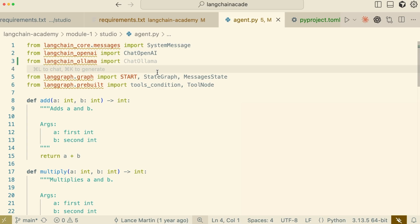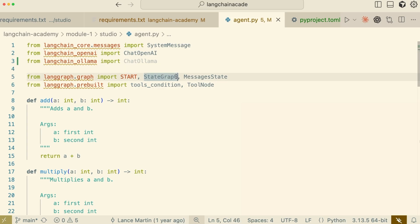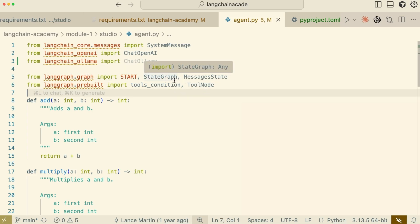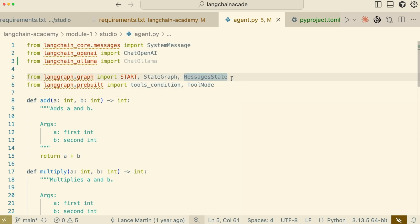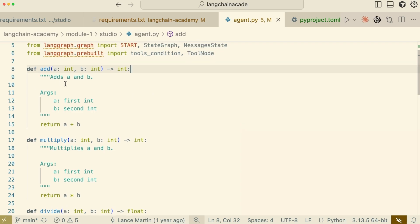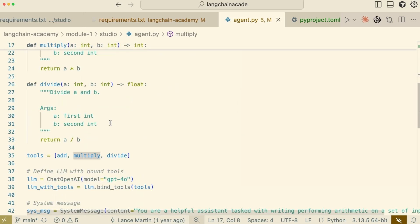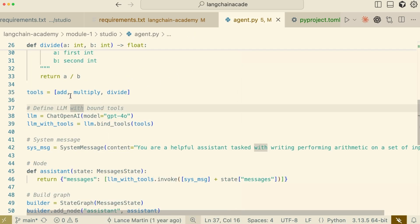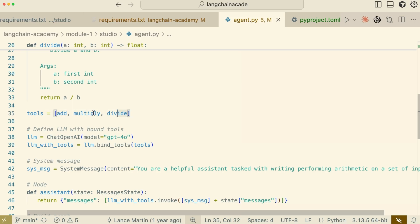From LangGraph, we'll import key components like StateGraph to build our agent's logic, MessagesState to manage conversation history, and a pre-built ToolNode to handle tool execution. Now, let's define the capabilities of our agent. We need to create the tools it can use. For this example, we've defined three simple Python functions: add, multiply, and divide. We then collect these functions into a single list called tools.